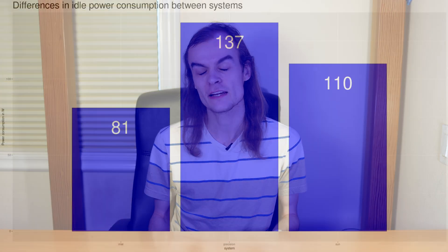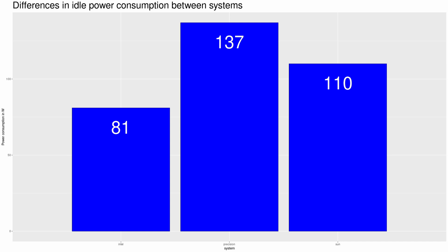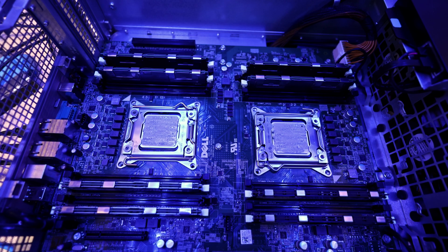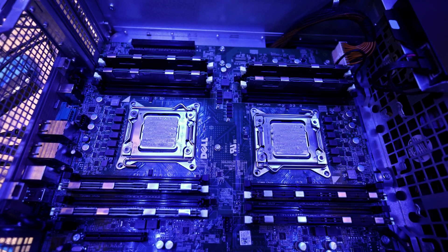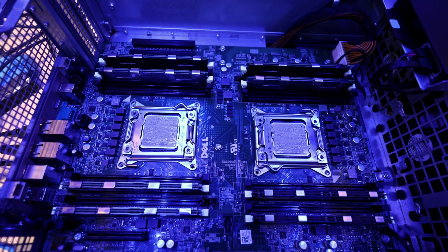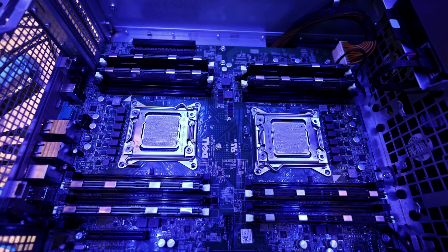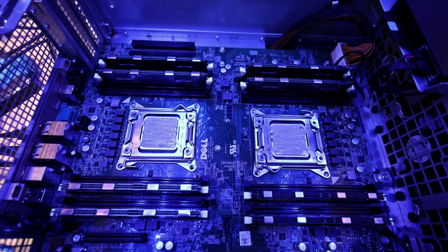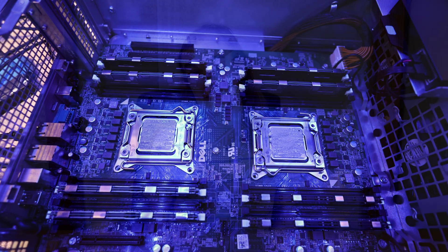What does matter is the system. I had a 50% increase in power from my lowest power system to my highest power system. This was likely due to the higher power system having additional parts like a Quadro graphics card and four mechanical hard drives spinning. For comparison, I ran two different low load tests.